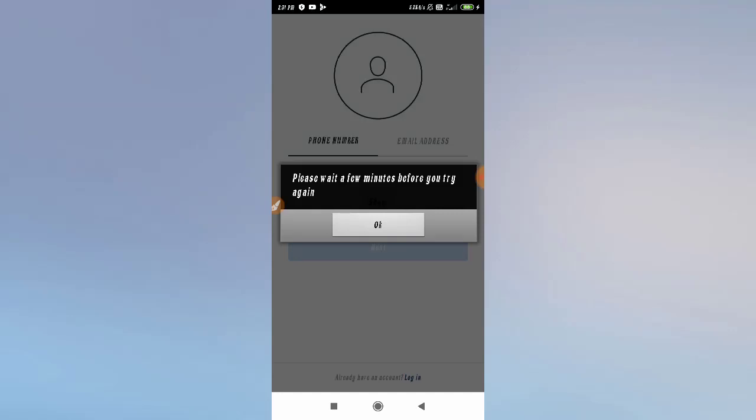How to fix the Instagram 'Please wait a few minutes' problem. Hey guys, welcome back to 1 Million Ideas YouTube channel. In this video I will show you how you can fix the Instagram 'Please wait a few minutes before you try again' error. I'm going to tell you why this problem is occurring and how you can fix it.